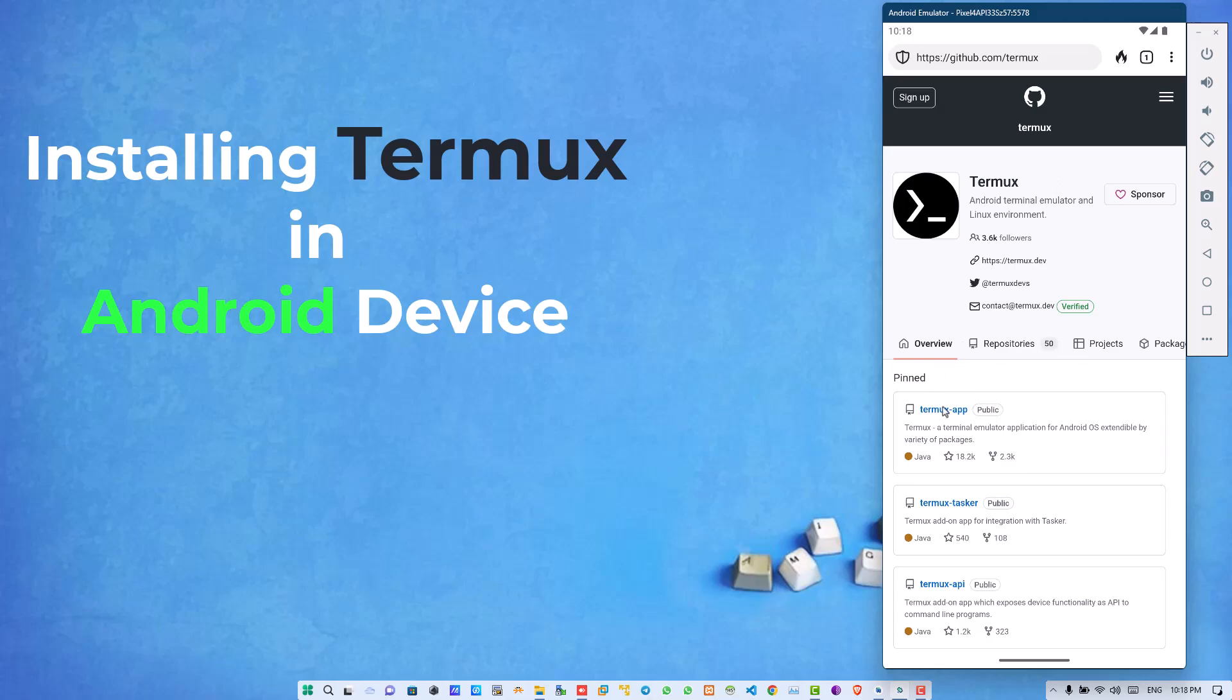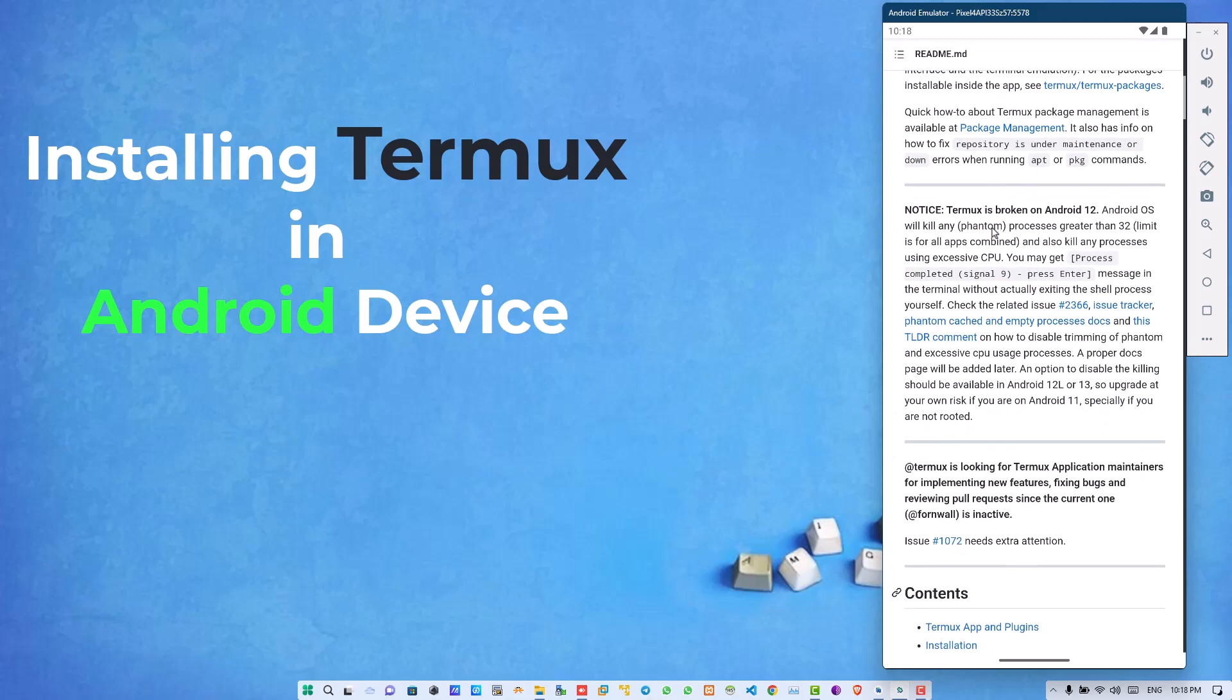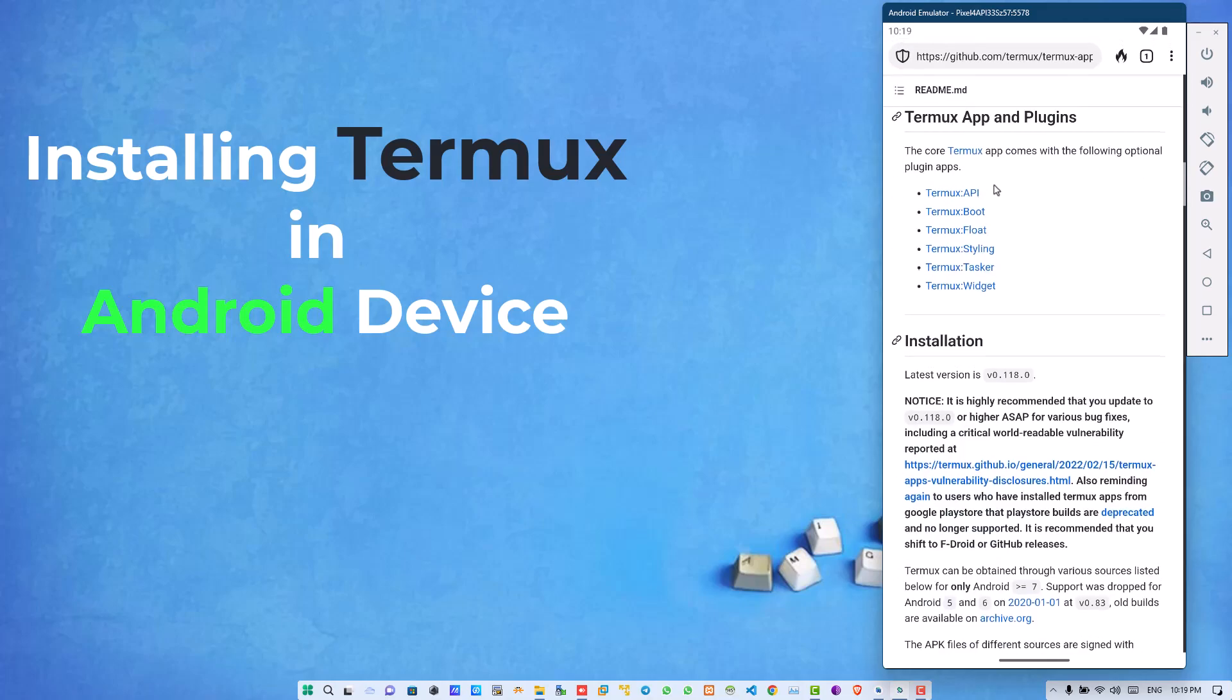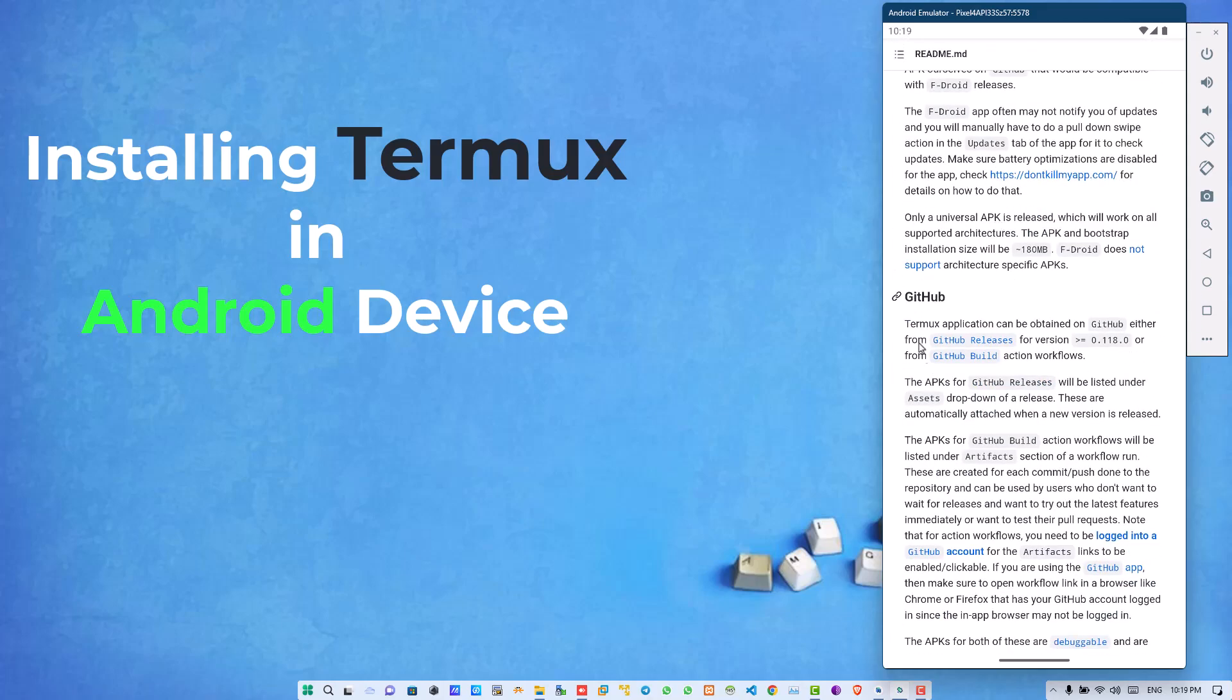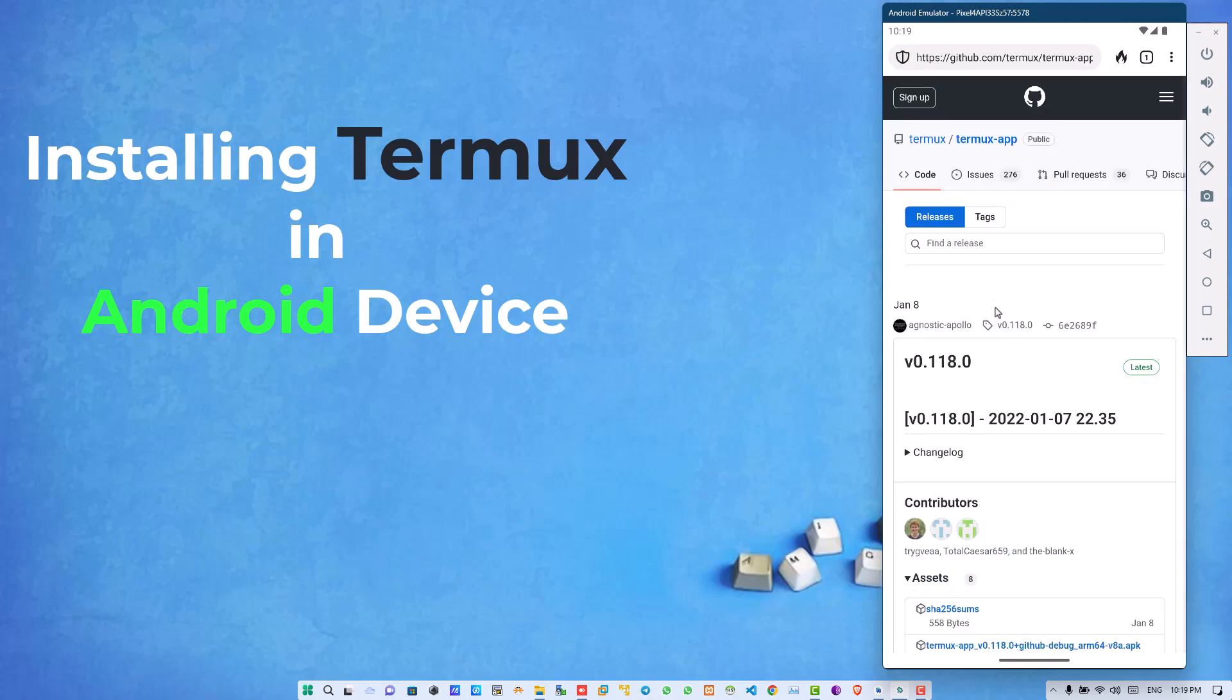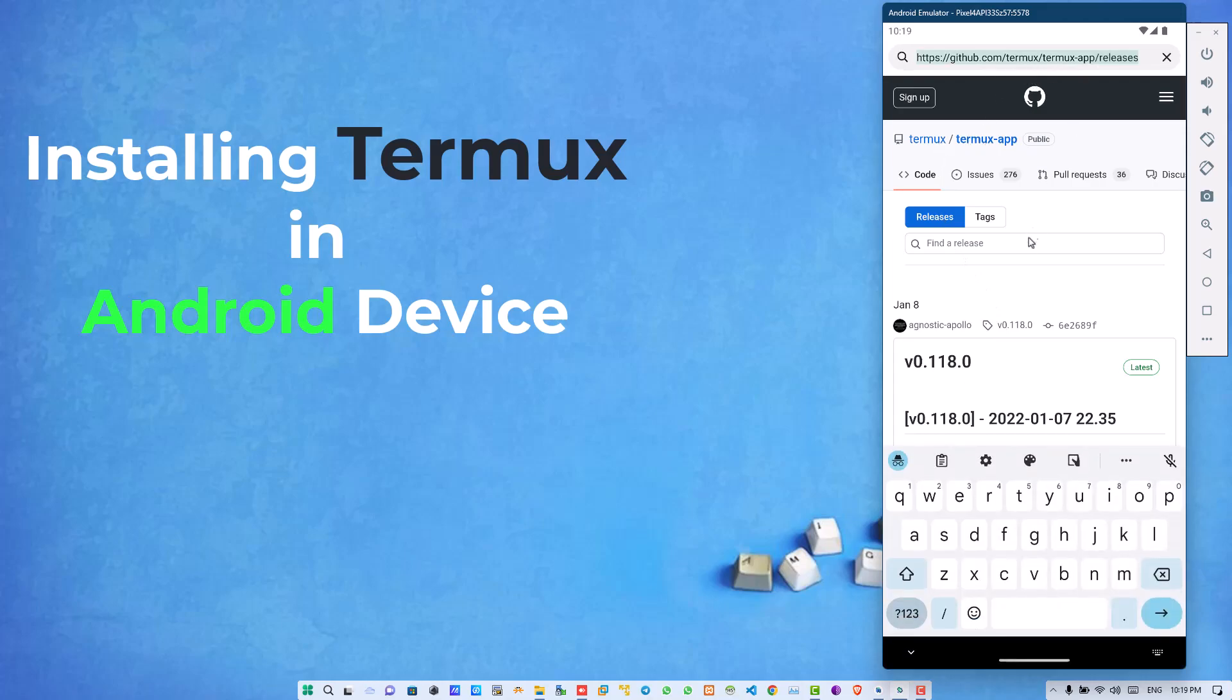Now click on Termux app and scroll down. Click on the Termux app and plugin link, scroll down and find GitHub release link and click on it. When you click on it, you will be redirected to another screen which is Termux app screen, or you can simply click on the direct link which is also mentioned in the description box.